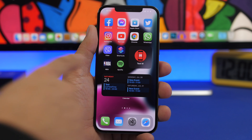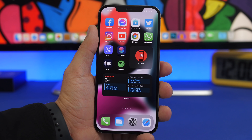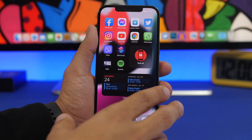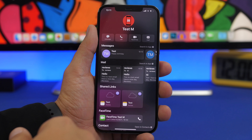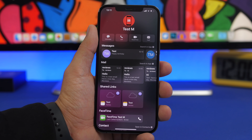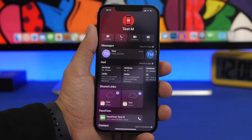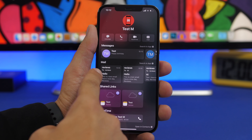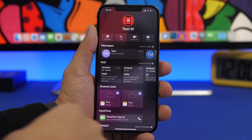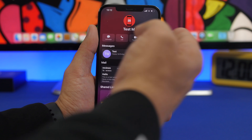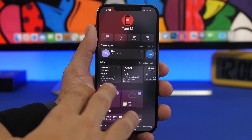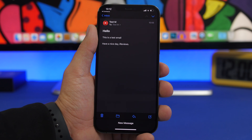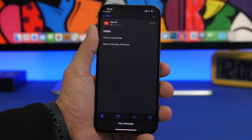One of the new widgets on iOS 15 is the contact widget, which lets you have one contact or even four contacts on your home screen and contact them directly from there without going to the Contacts or Phone app. If you tap on it, it will display everything you've shared with that contact — messages, mail, shared links, FaceTime, and contact info. You'll have all the useful buttons at the top, and tapping any item takes you right to that conversation or email.